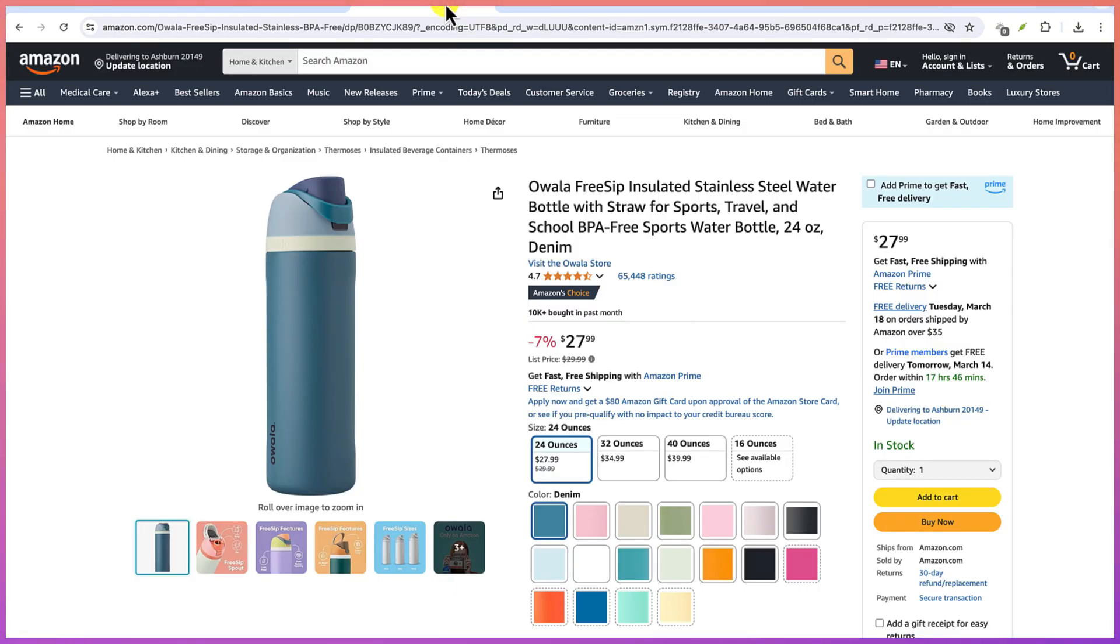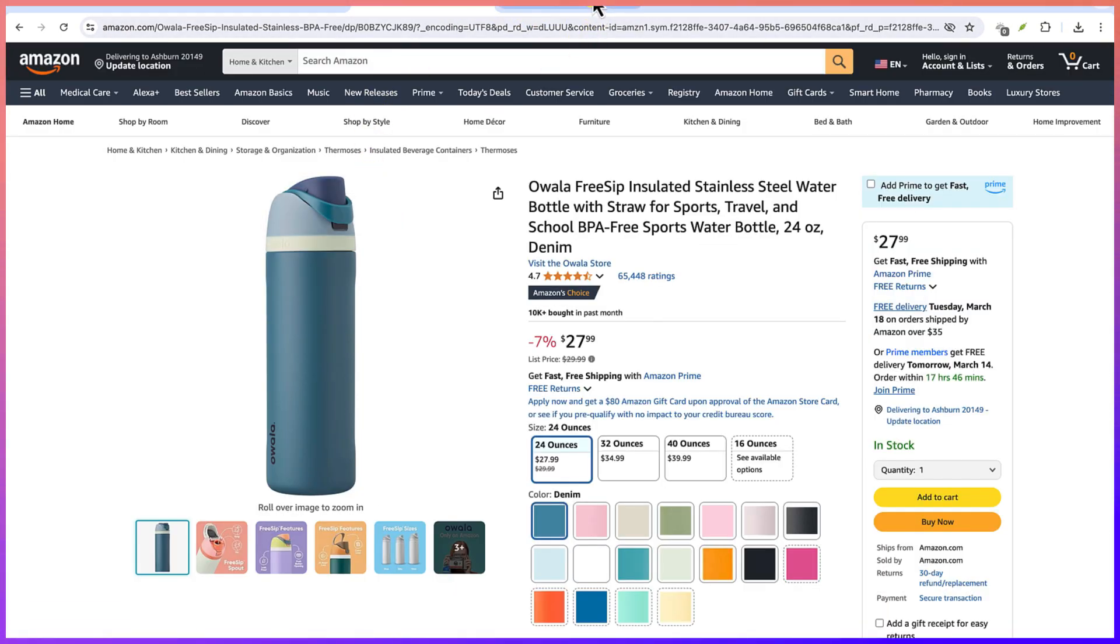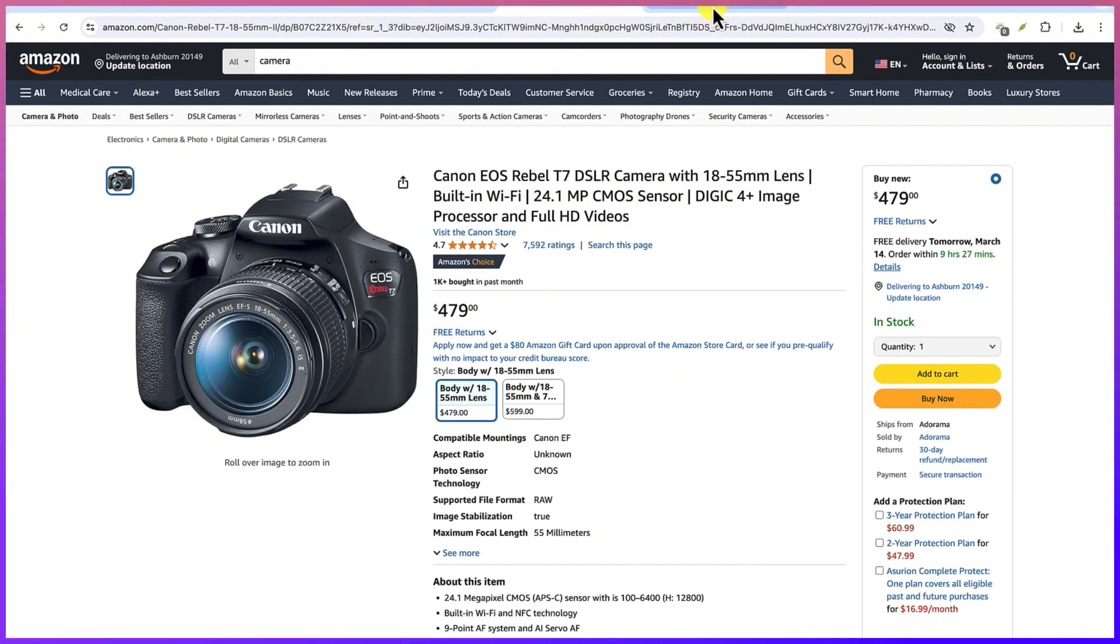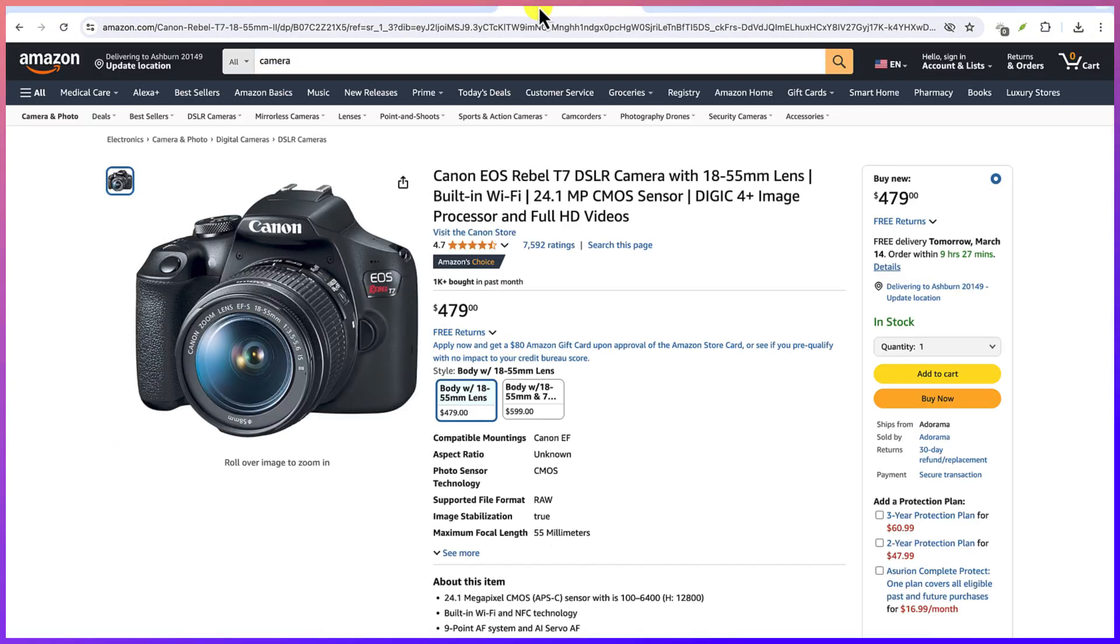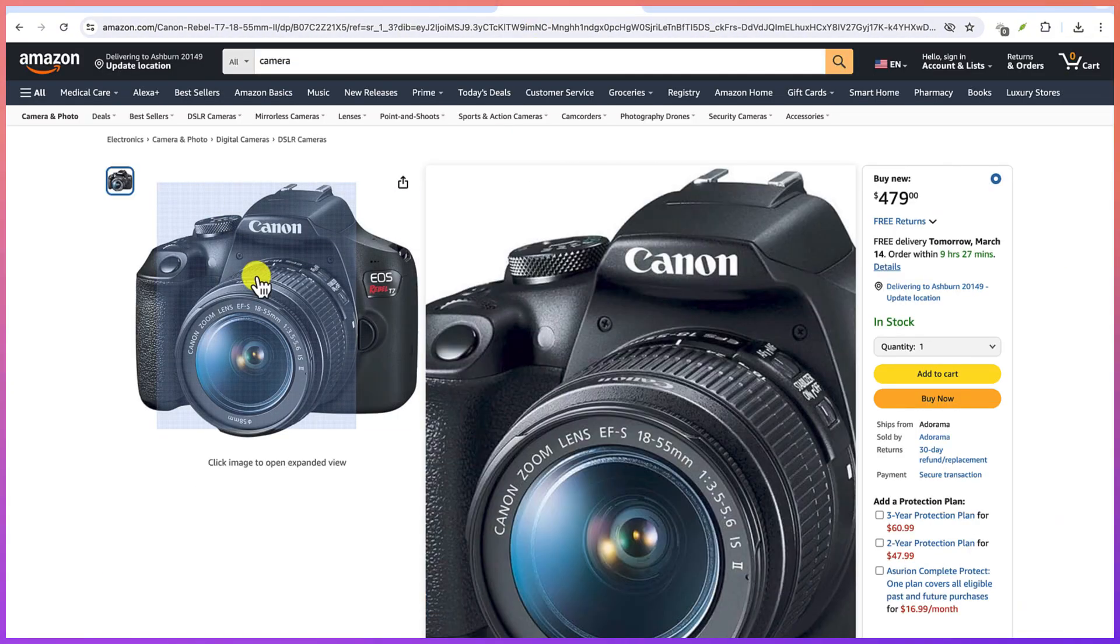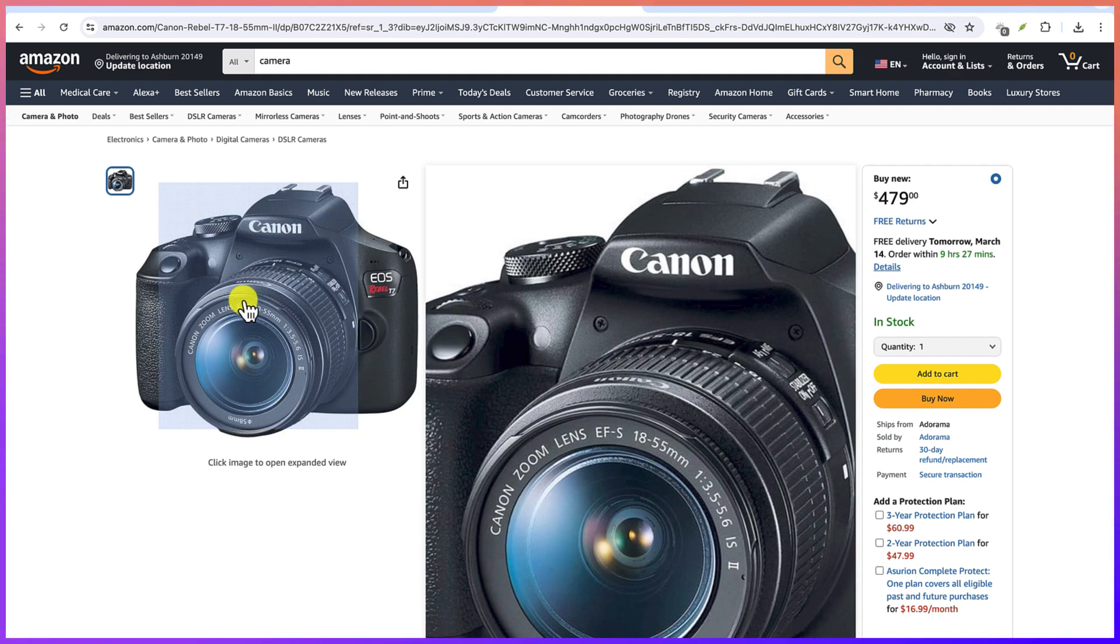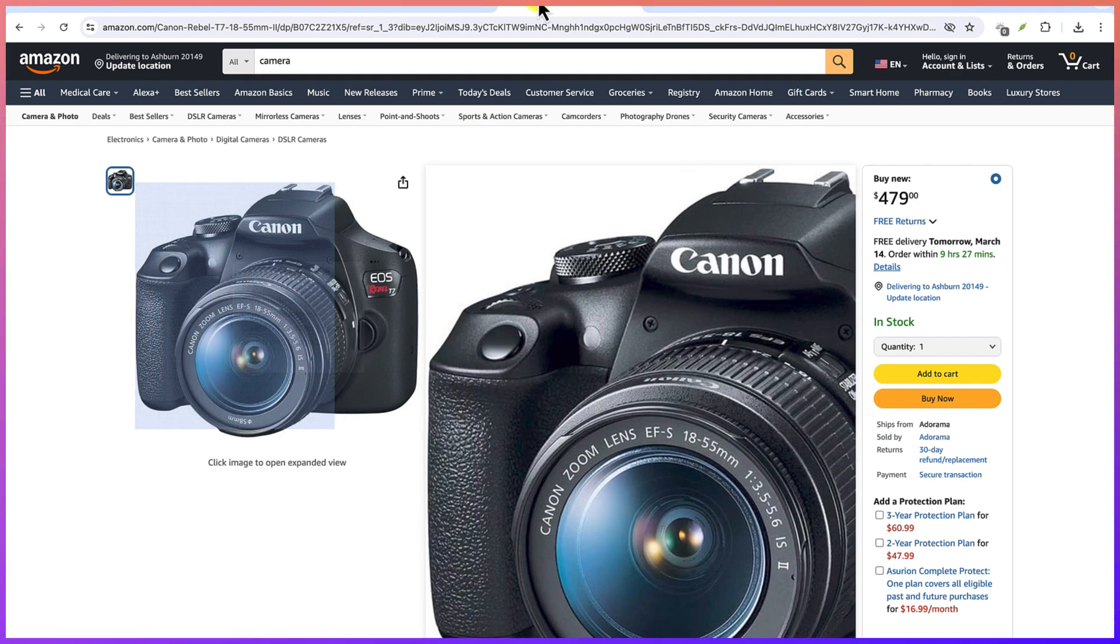So let's select the product first. There are different products that I've selected. I've selected this, I've selected this, and I've selected this. But for this tutorial, let's try this Canon camera. So let's save it. We can right-click and save the image. I've just done that.